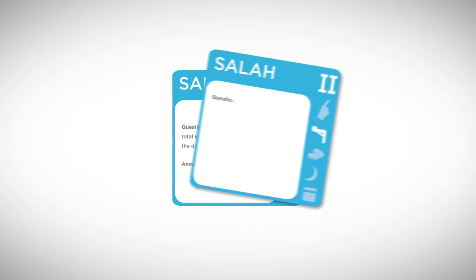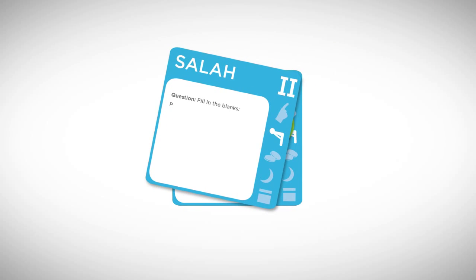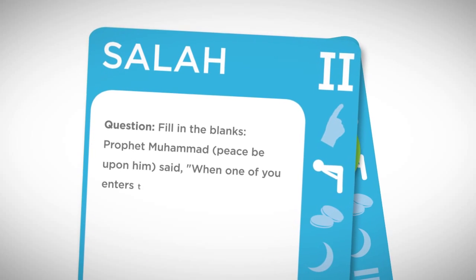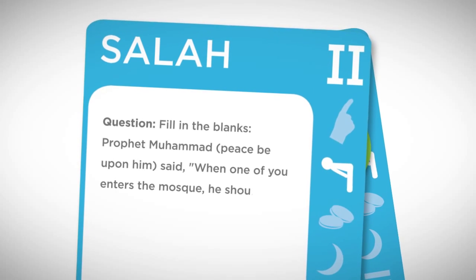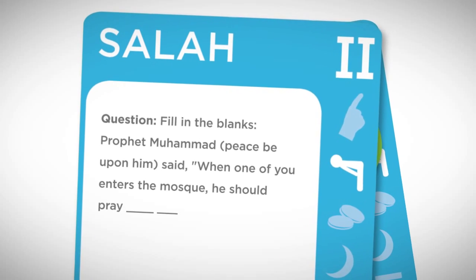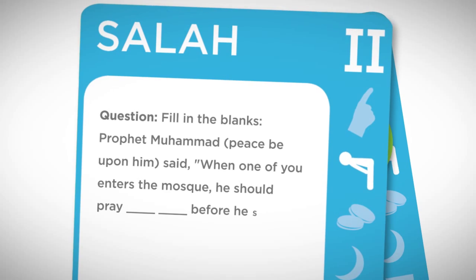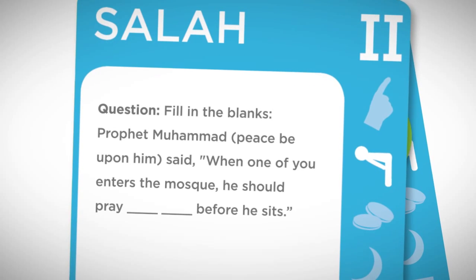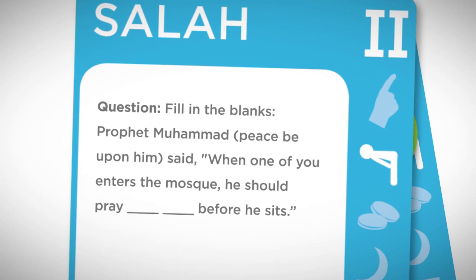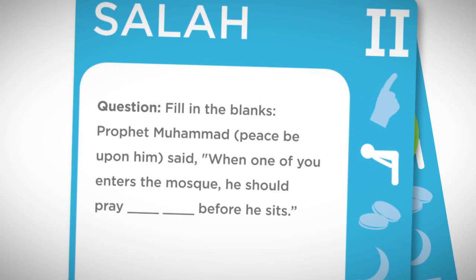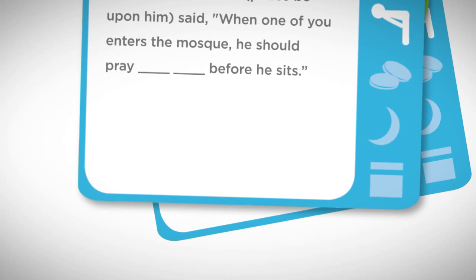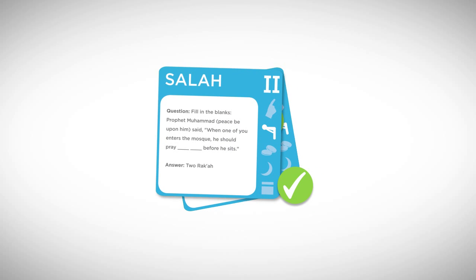Let's move on to Level 2. Fill in the blanks. Prophet Muhammad, peace be upon him, said: When one of you enters the mosque, he should pray blank, blank, before he sits. If you answered 2 Raqqa, you are correct!